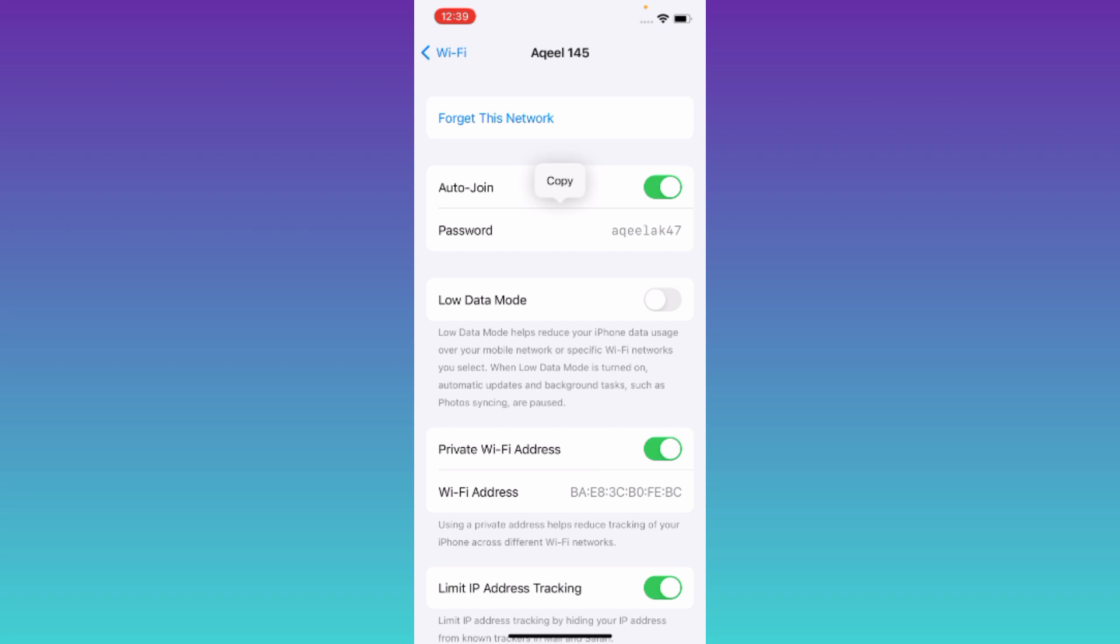That's how you can see WiFi passwords on iOS 17. So that was it for this video, and I'll see you guys in the next one. Peace out!